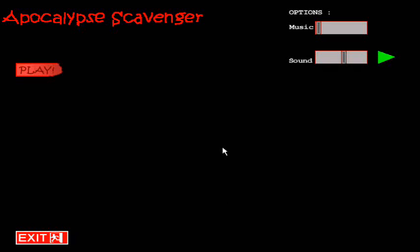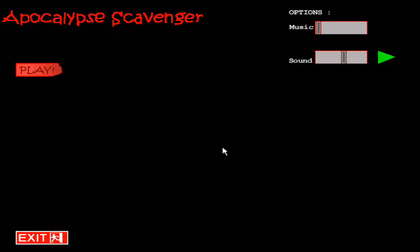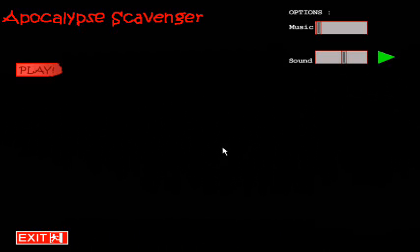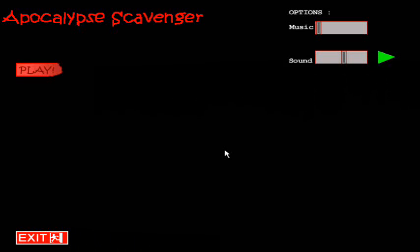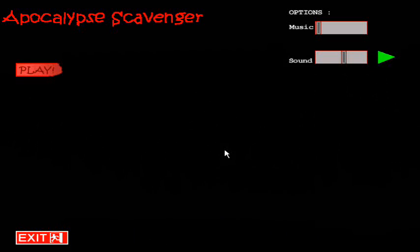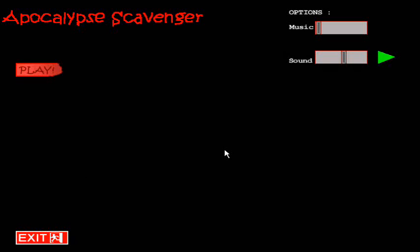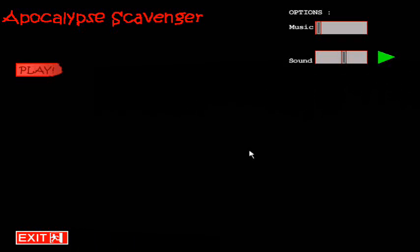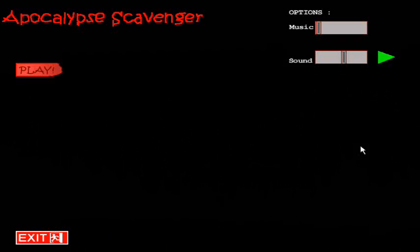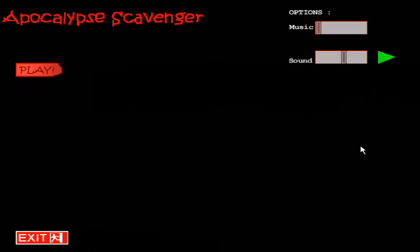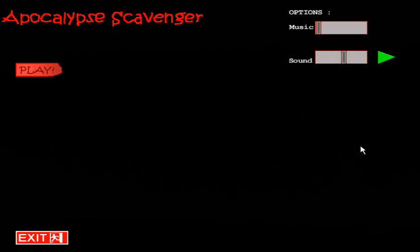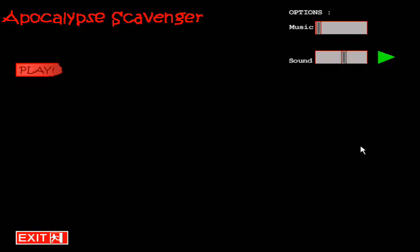Hello and welcome to another update video on my game Apocalypse Scavenger. This is the 10th update video and I hope you guys enjoyed last week's time-lapse.